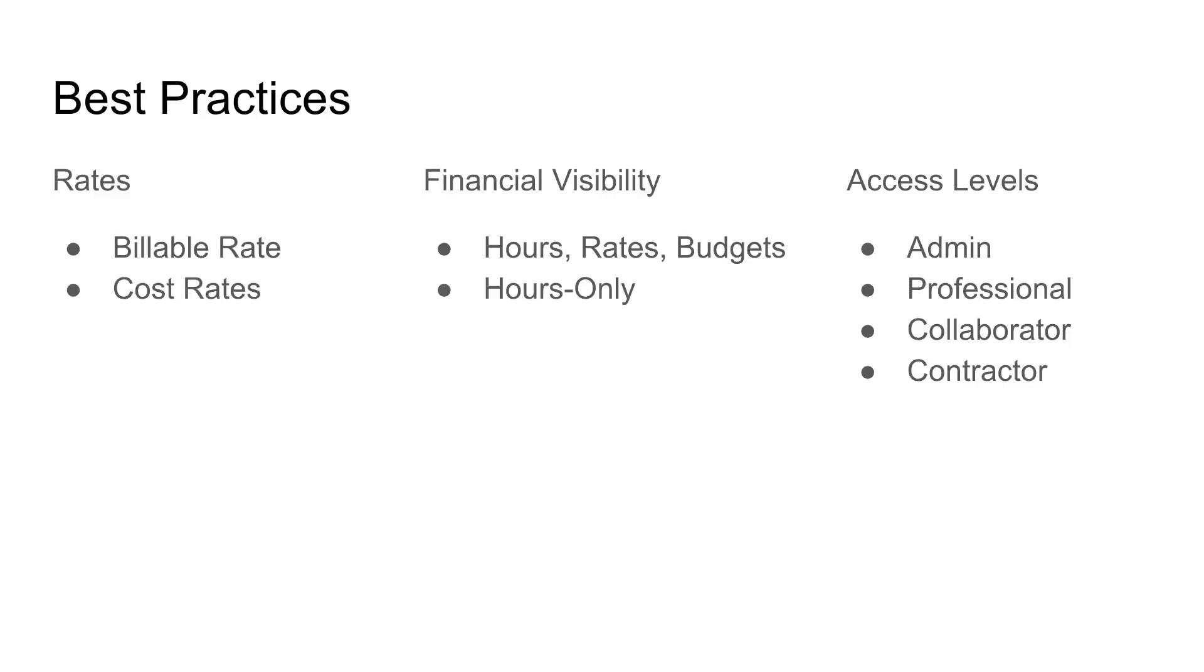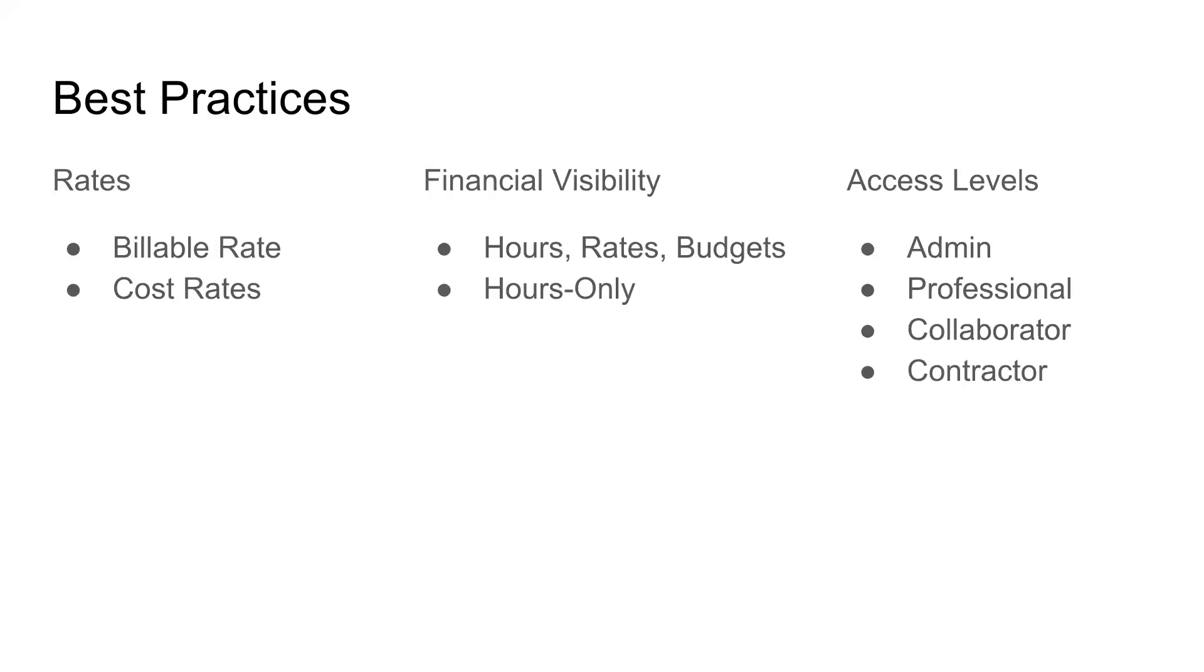Next, we'll go on to financial visibility. This is really important and done during adding in a brand new user or editing a current user. There's two options: hours, rates, and budgets, or hours only. Hours, rates, and budgets allows a user to basically manage or create projects and retainers because you need to know the different rates per task and milestone. Hours only would mainly be your end users that are assigned out tasks and don't necessarily need to know the rates and the budgets. They're not the ones invoicing, they're just doing their work.